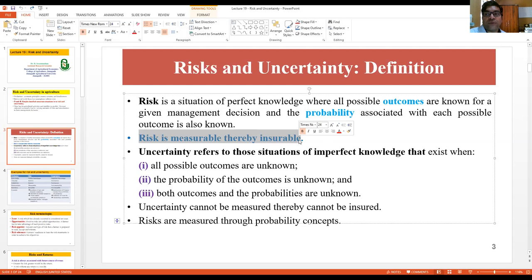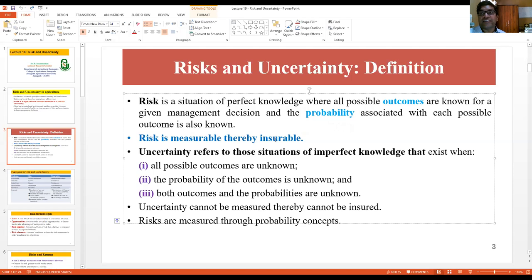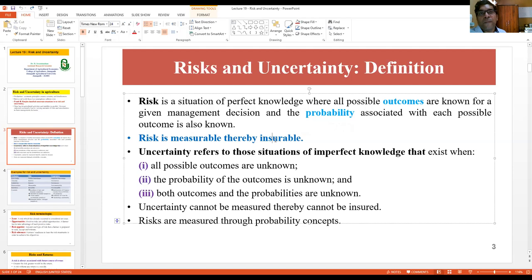Uncertainty — consider an earthquake. Nobody can expect an earthquake; we don't know what will come tomorrow or after one year. So earthquake is an uncertainty. We cannot say with conviction the probability of an earthquake occurring in one or two months. But risk — for example, the incidence of pest and disease: if vegetation grows beyond a certain level, there is a 0.4 probability of pest and disease attack occurring. Like that, we can measure risk and we can insure risk.